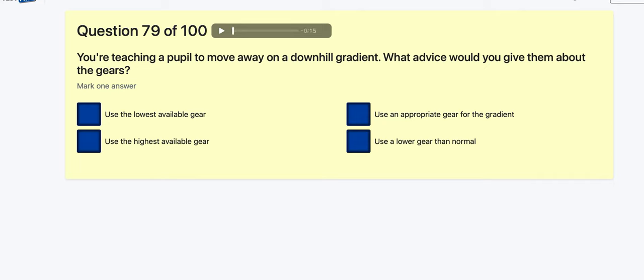Question 79: You're teaching a pupil to move away on a downhill gradient — what advice would you give them about the gears? Use the lowest gear available? Highest gear available? Use the appropriate gear for the gradient? Use a lower gear than normal? If it's a big hill you could start in second or even third — it's an appropriate gear for the gradient.